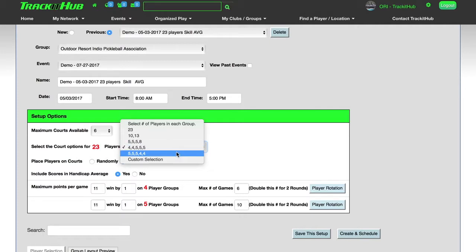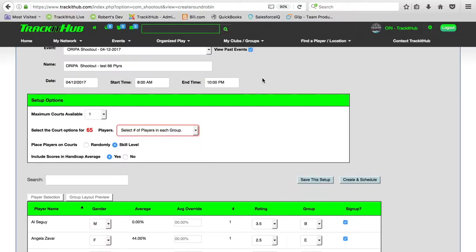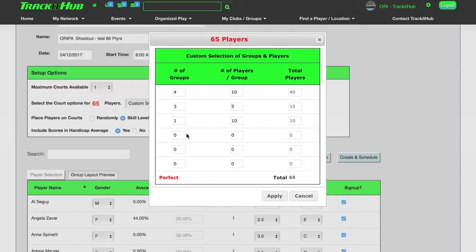If I have a larger number of players, in this case 65 that have registered for my event, I can use what we call the custom selection. And now you can see that I can customize my Round Robin exactly how I want.